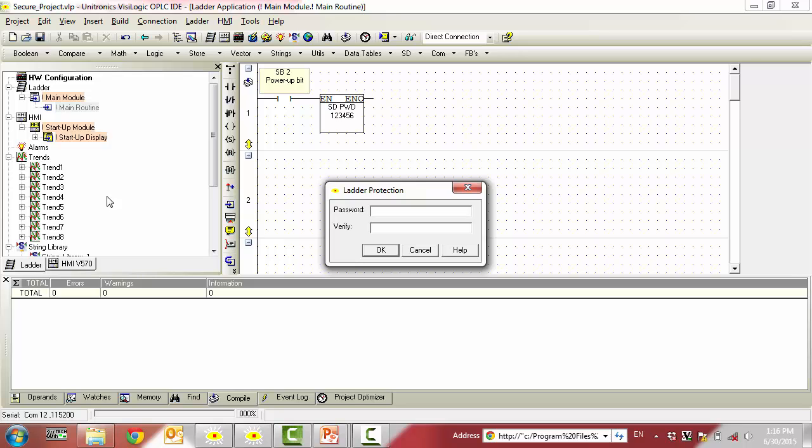You will then be prompted to provide a ladder password. This password should be between 6 and 16 characters. After you have entered matching passwords, simply press OK.